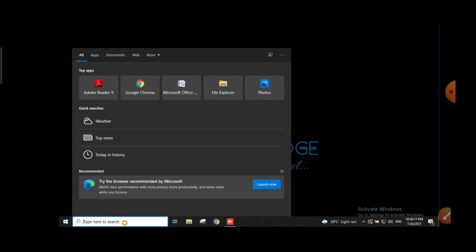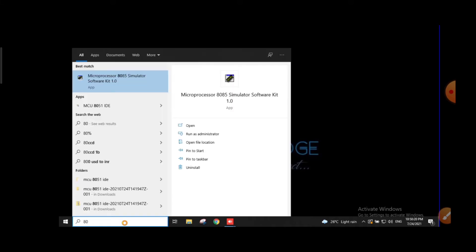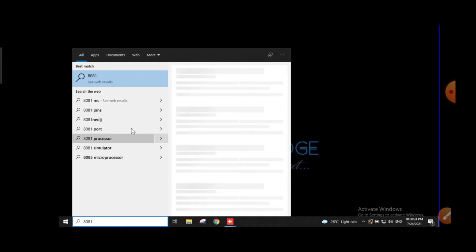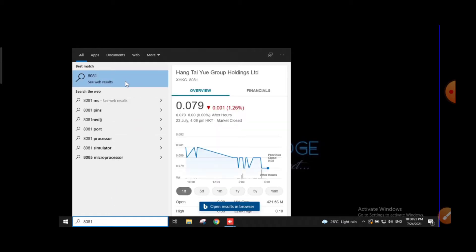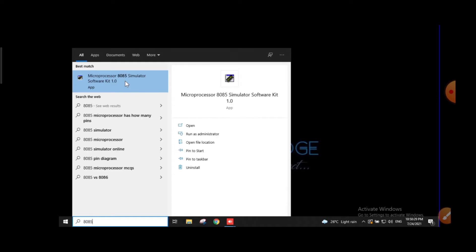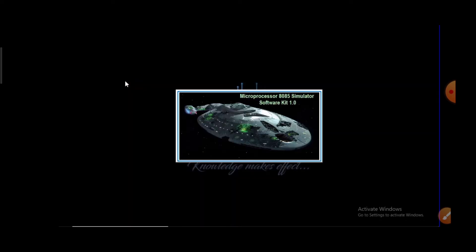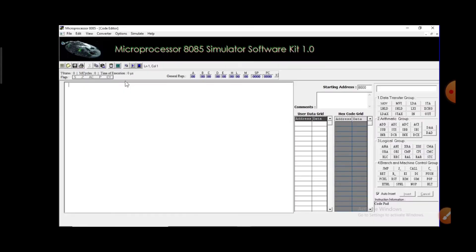First of all, you just have to open the 8085 microprocessor software. I'll provide the link in the description, so you can download it from my drive. This is the microprocessor 8085 simulator software kit 1.0.